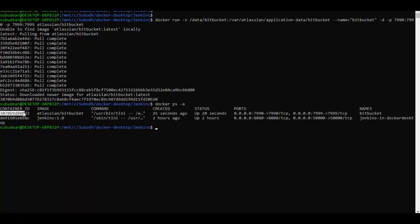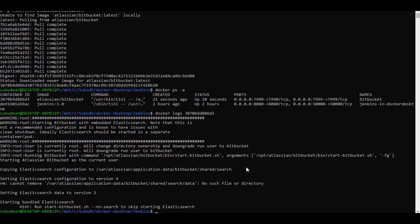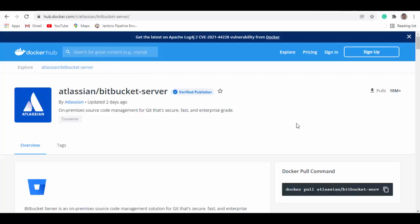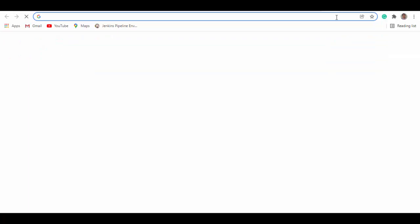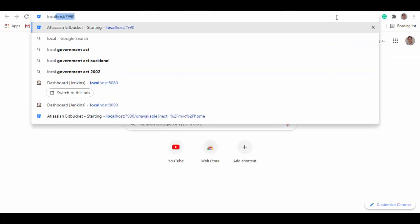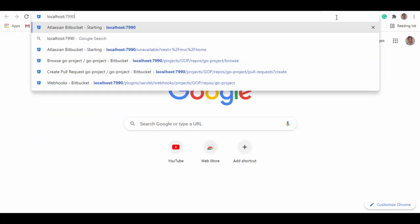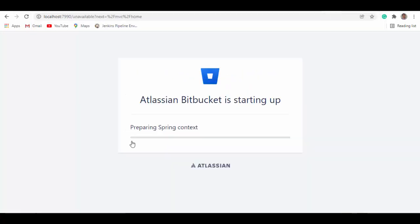So we'll check. Yes, container is running now. We can check logs also. So it is going to start now. Let's go to browser and try to access localhost 7990. So you can see it is starting up now. It will take a few minutes before it prepares and brings up the main screen.